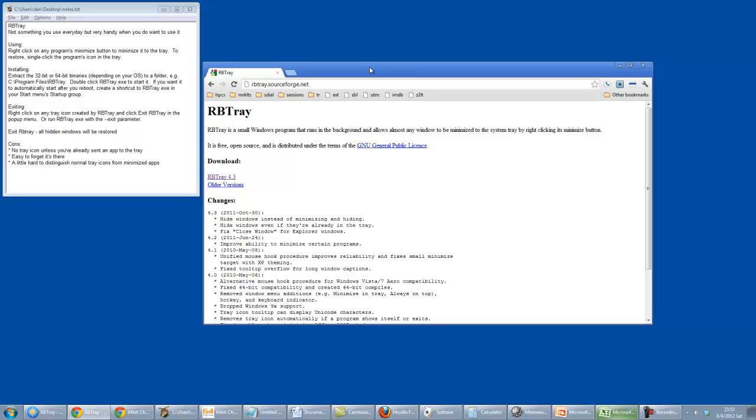RB Tray is a utility that you're not going to use every day, but when you do use it, it can be pretty useful.